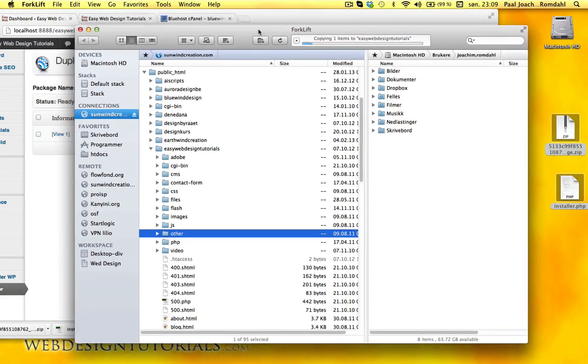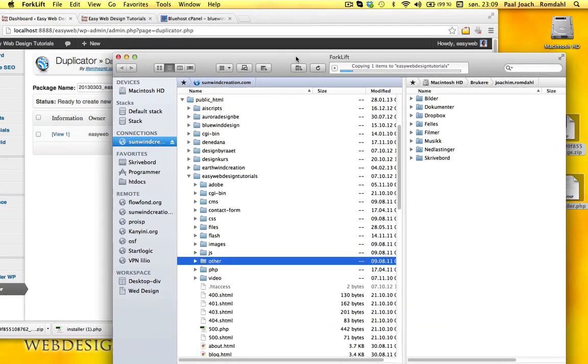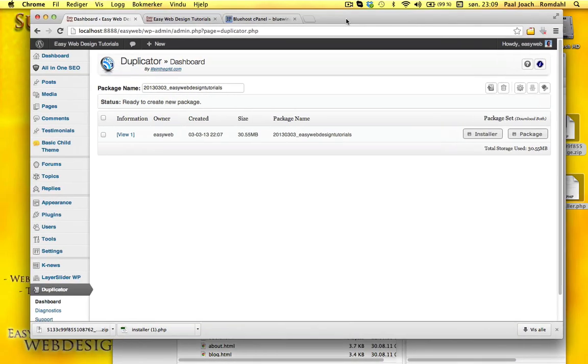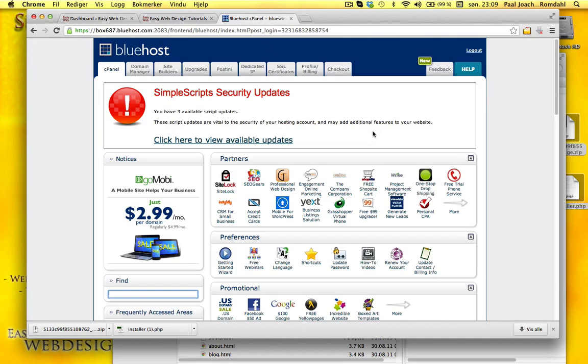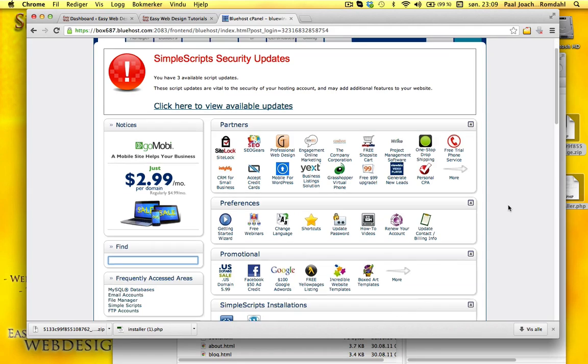And meanwhile, I need to create a database for this site. So I've logged into Bluehost, which is my hosting provider.